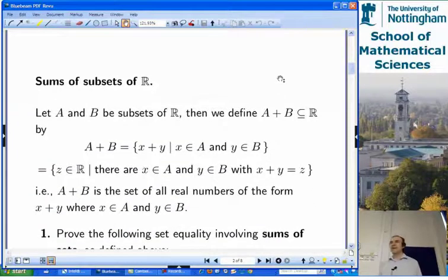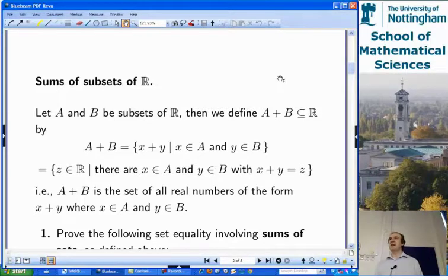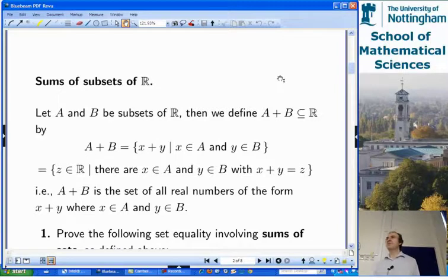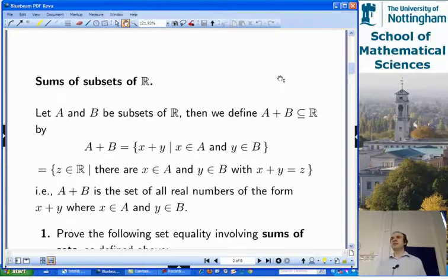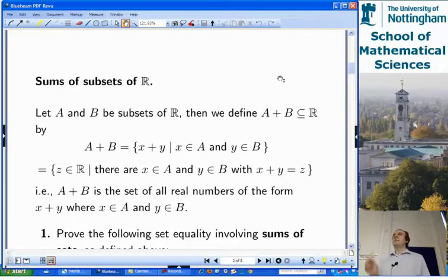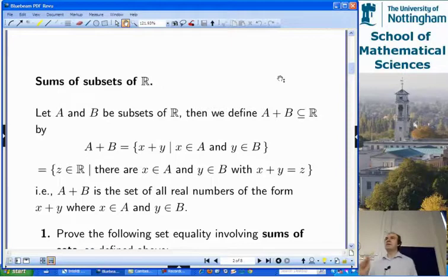What we're going to be doing today is working with a particular definition that doesn't appear in the lecture notes — a new definition where we have to figure out how to work with it directly, looking at examples, checking properties, and proving simple things. I'm going to do some of these questions straight away; others I'll stop and ask for suggestions from the audience. Please do stop me if you have questions.